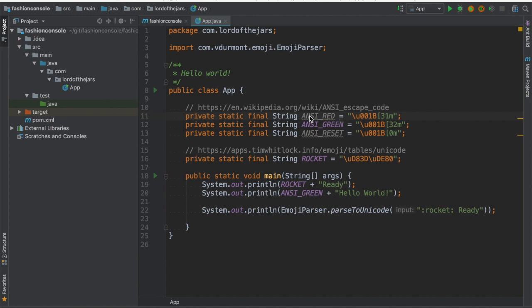I call it a constant which is called ANSI red and then notice this number is the 31 and this is the 32 for green, the 31 for red and if you want to know where I have taken these colors you just need to go to this page, you have the link in the comments in the description.